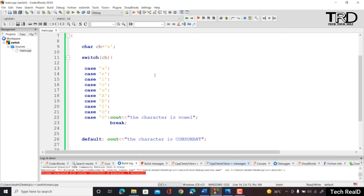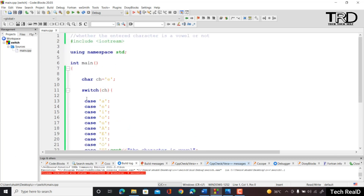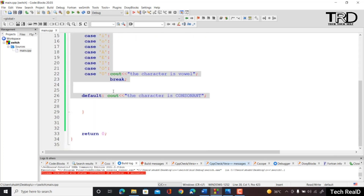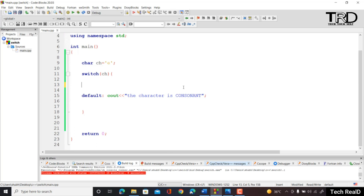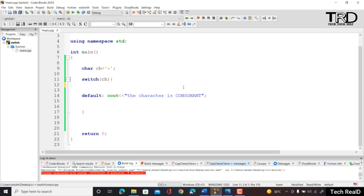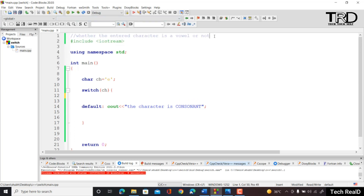Now let us make another program for better understanding — a simple calculator program using switch. Similar to how we made a calculator using if-else, we will now use switch. We declare variables int a, b, and char ch for the operator.